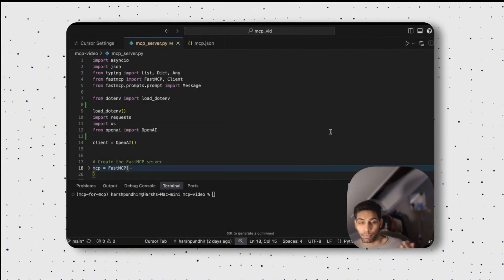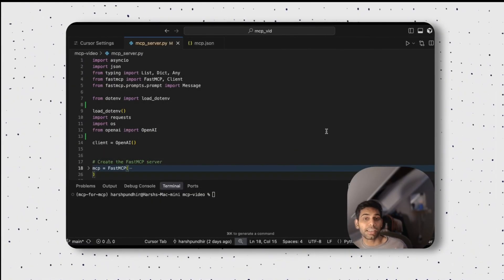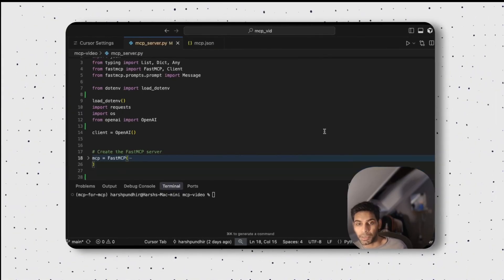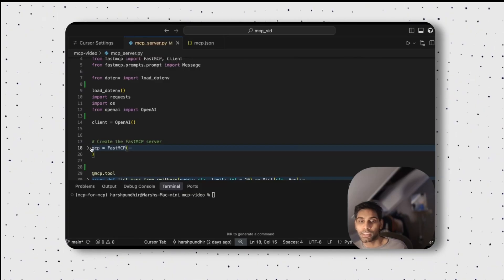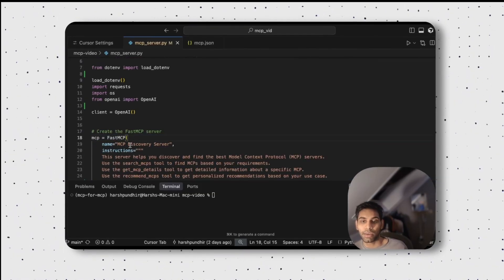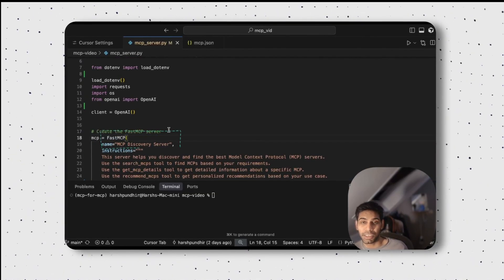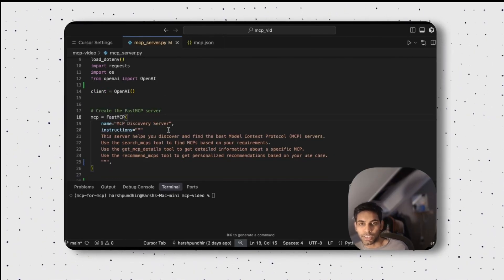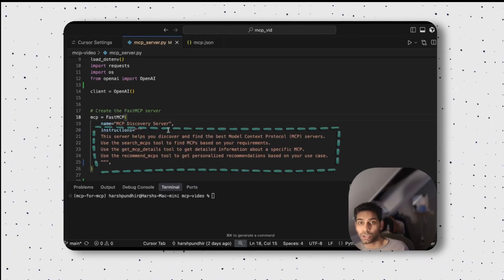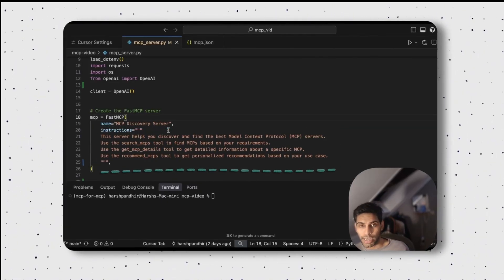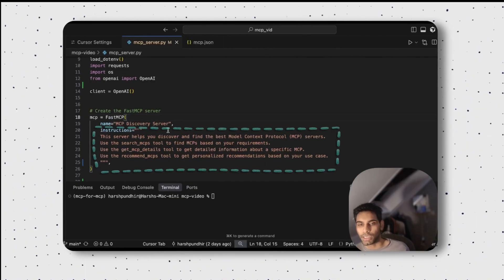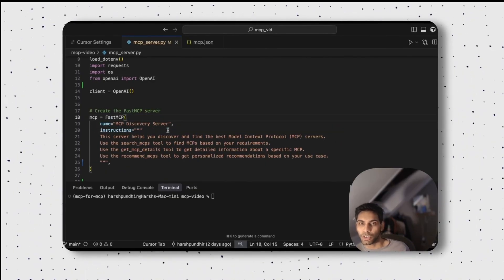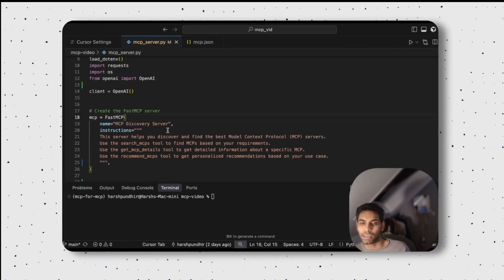To make your first MCP server, import the libraries. Start thinking of what you will name your MCP and which instructions you will add. In this case, I have given my MCP the name of MCP Discovery server. The instruction can include description and can optionally also include the tools it has, the resources it has, the prompts it has.